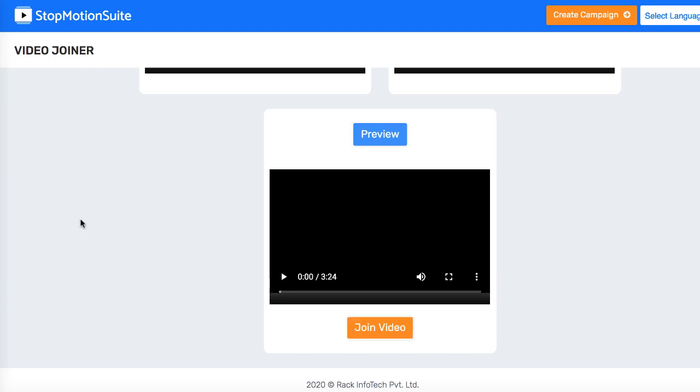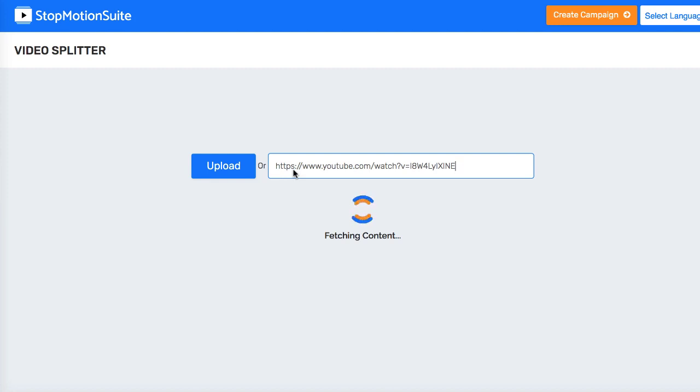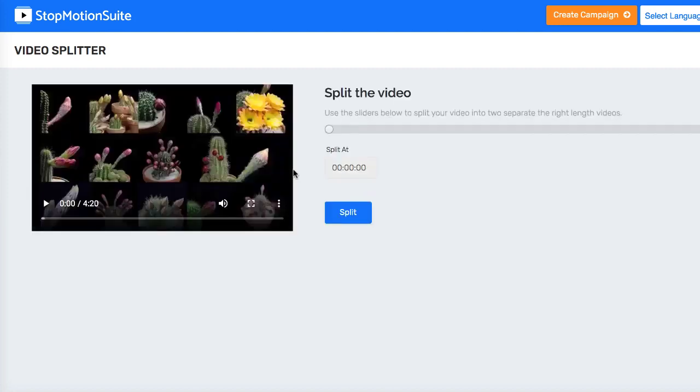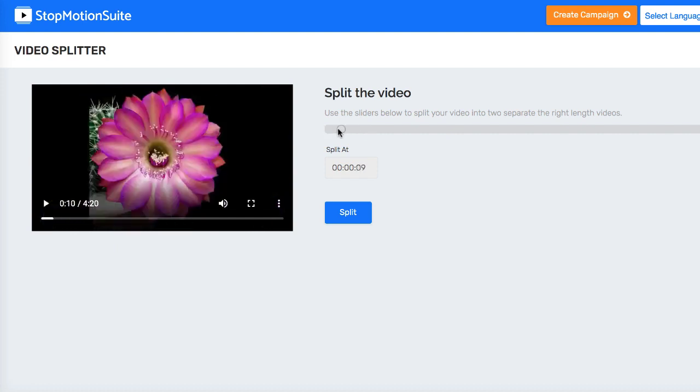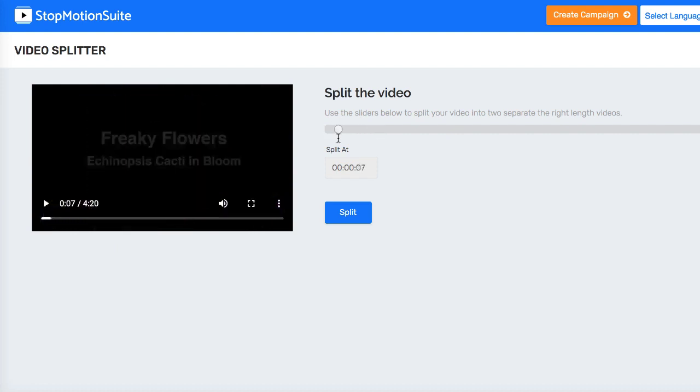You'll also get a video splitter technology module. Now this is going to allow you to upload any video and then split the video at any part to make it shorter. Just use the dial below to choose where you want to cut your video at, then hit render and create and download your shorter video.